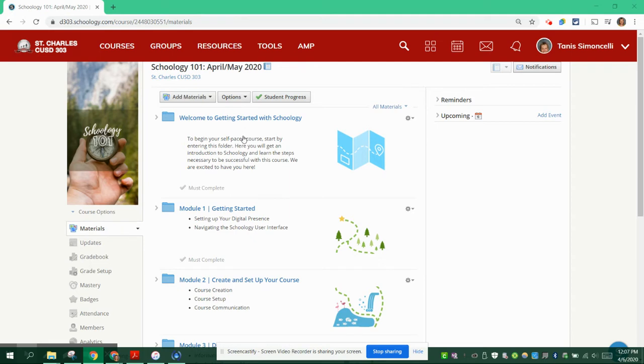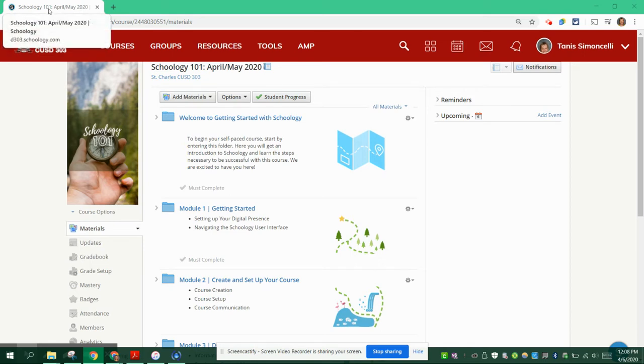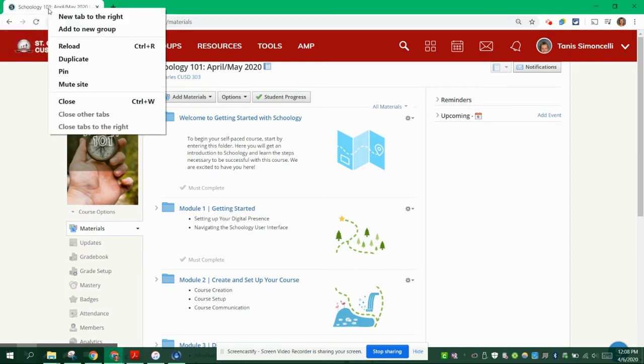So let's first, as a reminder, show you how to duplicate a page. If you right click on the tab up at the top, you'll get an option to duplicate the tab.